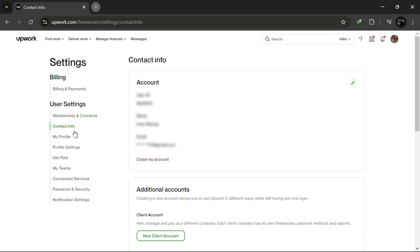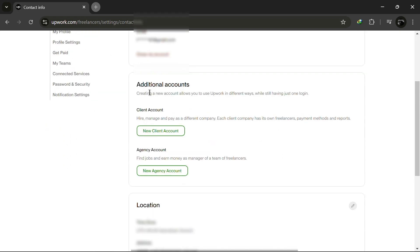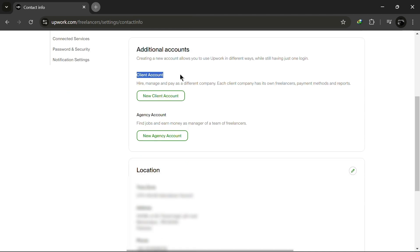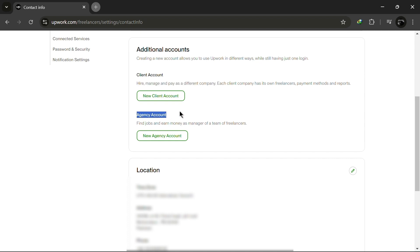In the Settings menu on the left side, click on Contact Info. Scroll down and you'll see two options: Client account for hiring, managing and paying as a company, and Agency account to earn money as the manager of a team of freelancers.